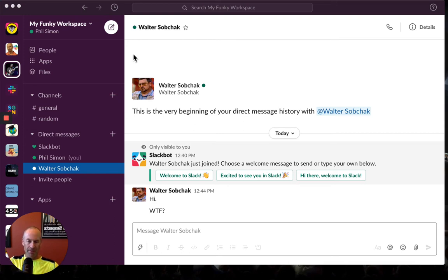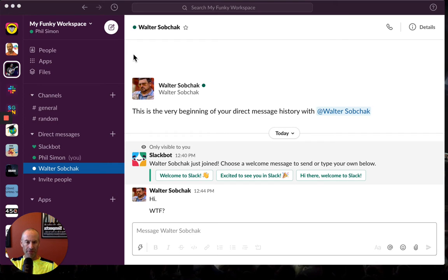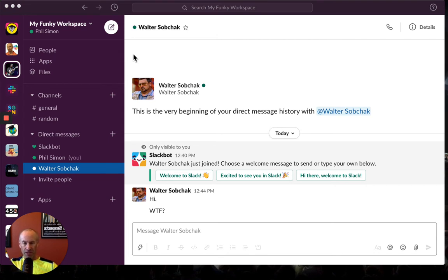Hey, it's Phil Simon, author of Slack for Dummies. One of the first questions I get from new Slack users is how do I deal with trolls—people who harass you on Slack? In this video, I'm going to show you a few of your options.